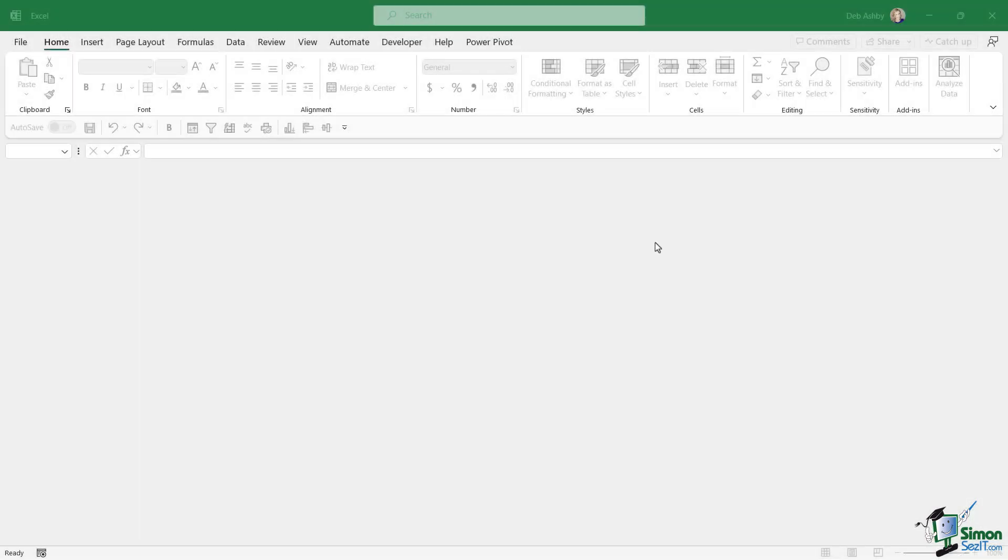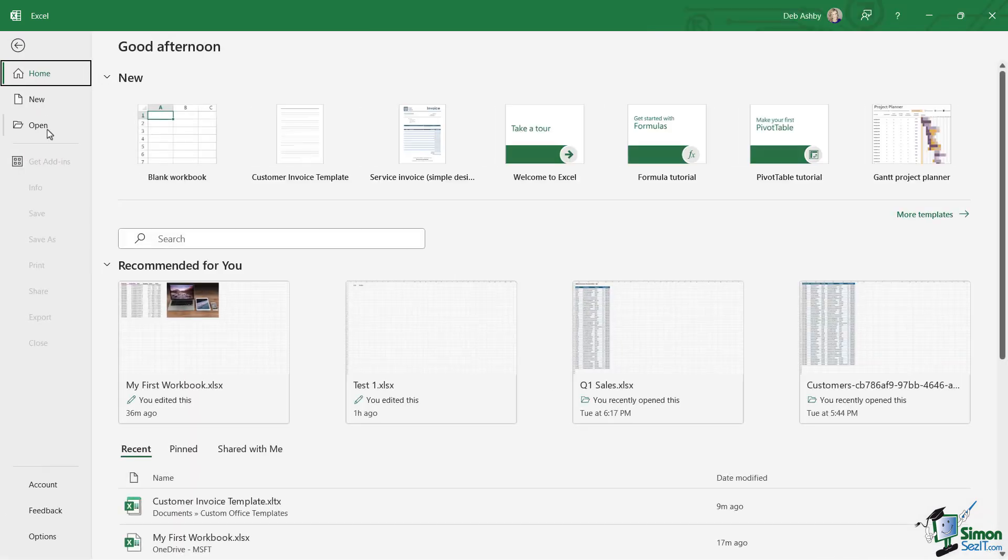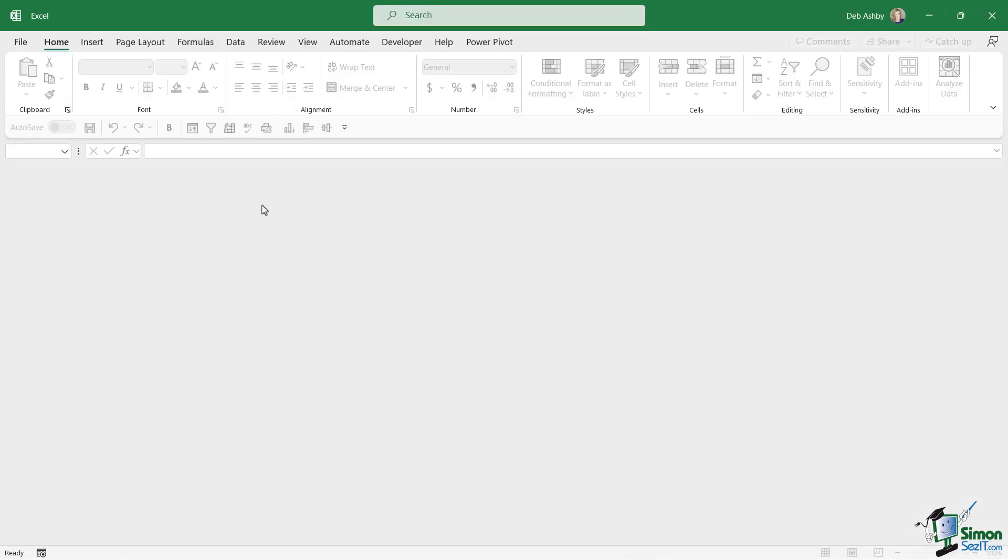In this lesson, we're going to take a look at how we can work with worksheets in a workbook in more detail. Currently, I don't have anything open in Excel, so let's reopen the file we were working on earlier. To open a file, we can either go to File and Open, or alternatively press the keyboard shortcut Ctrl+O.